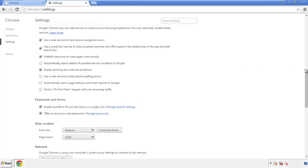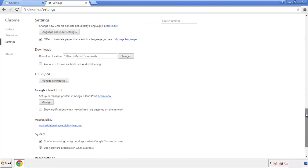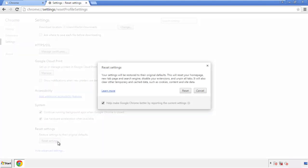Now we can move on to resetting the browser. Back to settings and all the way down to the bottom. Click reset settings.